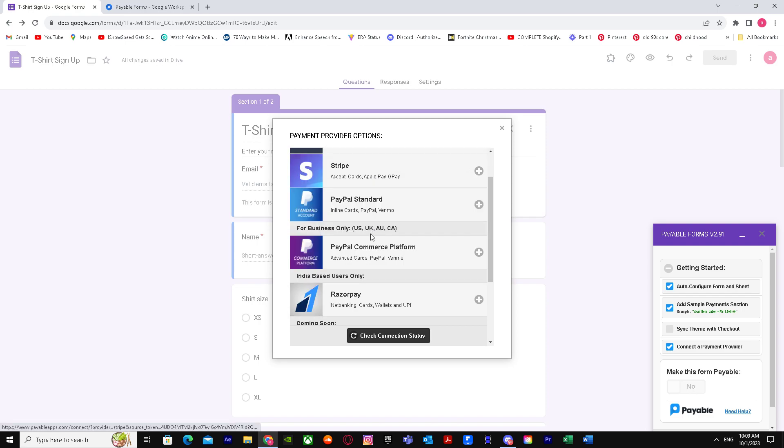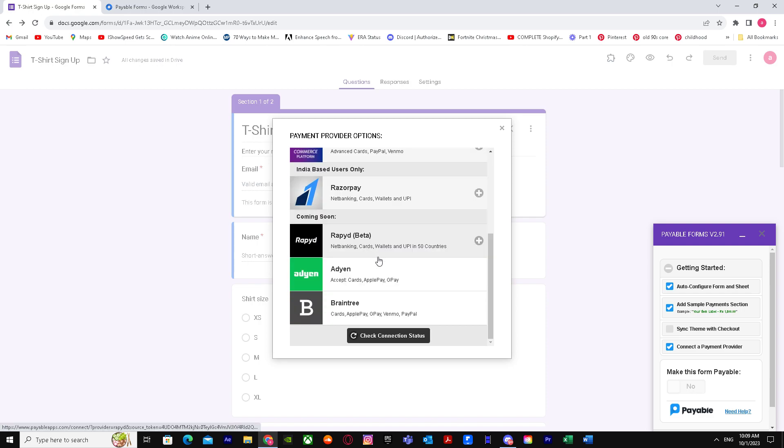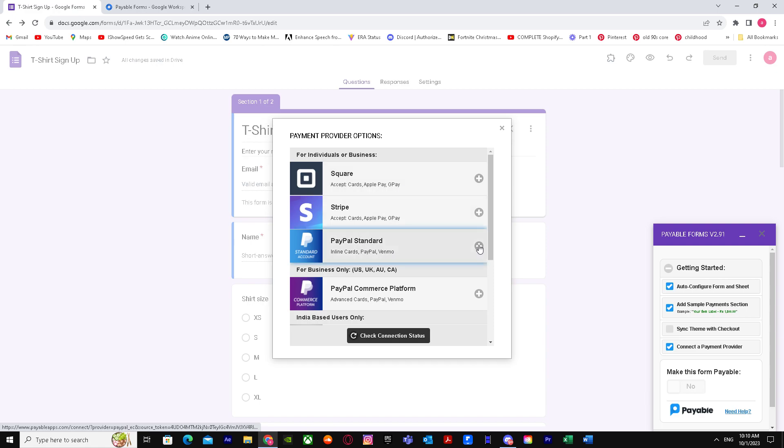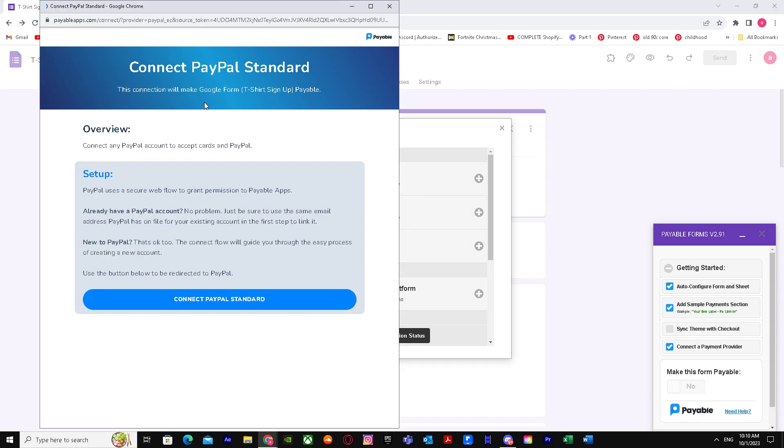As you guys can see, you got many options, but you want to connect to PayPal. Just press this on PayPal and connect your PayPal account with it, and you're good to go after that.